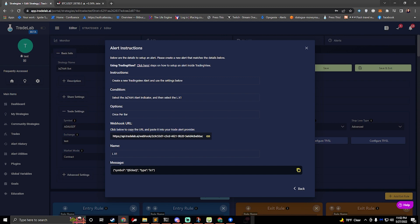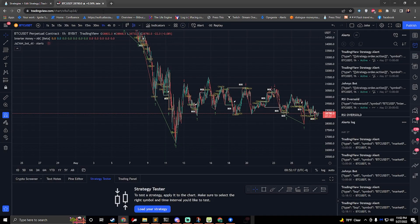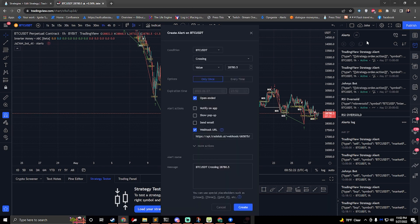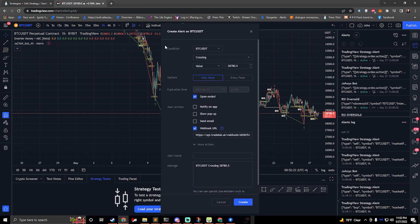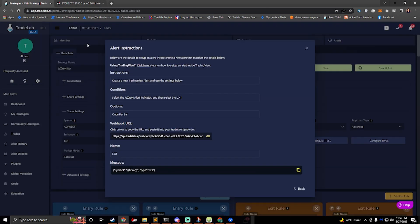So under the condition for the first one if we go to trading view and we click on create alert here we can see that it has condition at the top. So if we look at the condition it says select the Jazzyon alert indicator and then select LX1. So I don't actually have Jazzyon available to me.